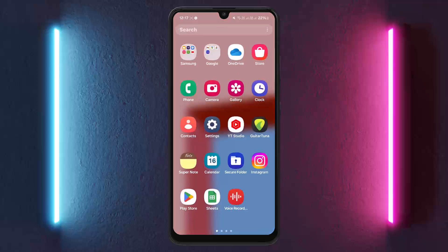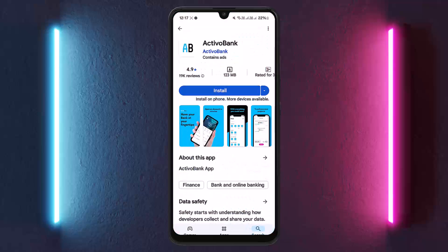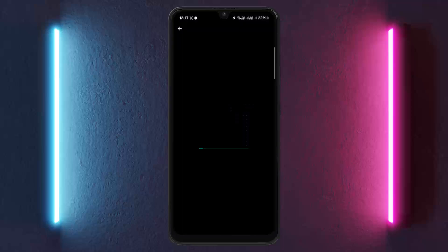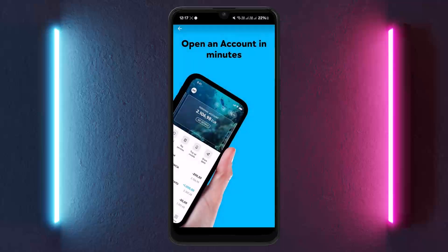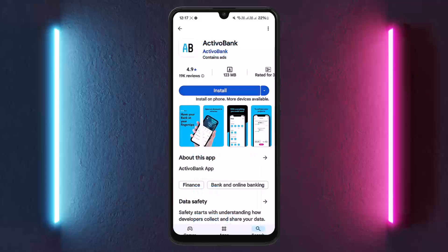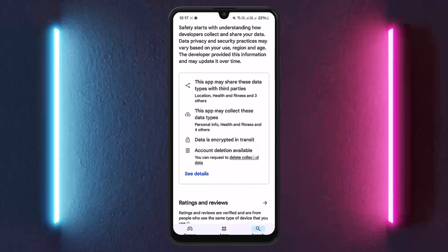In order to log into Activo Bank Portugal online banking, you can simply head into your Play Store or App Store depending on your device, and then search for Activo Bank. Once you do so, go ahead and install it. Once you open it up after installing, you'll be headed straight into the login page.